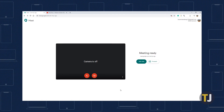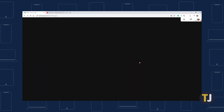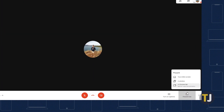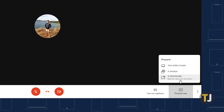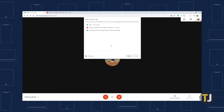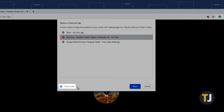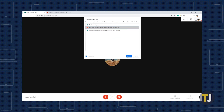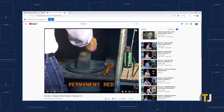Start by opening up a Google Meet call and clicking Join Now. In the bottom right corner of the app, click on the Present Now button, then select a Chrome tab from this list. This opens up a menu in your Meet call that displays every open tab on your computer. Just click on the one you want to use, make sure Share Audio is selected in the bottom left corner, then click on Share.